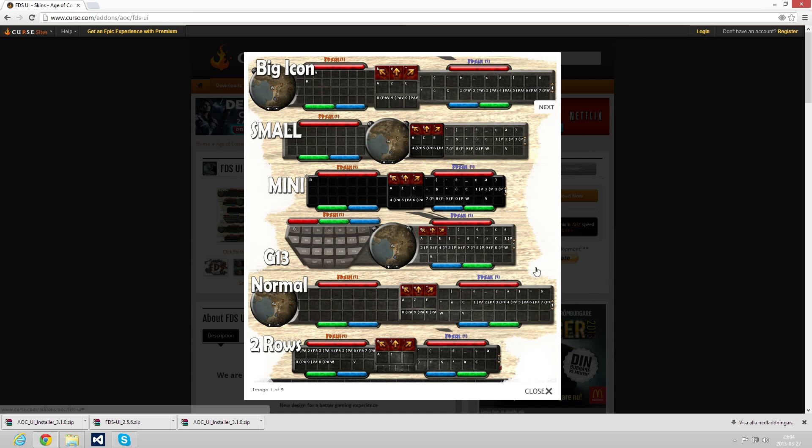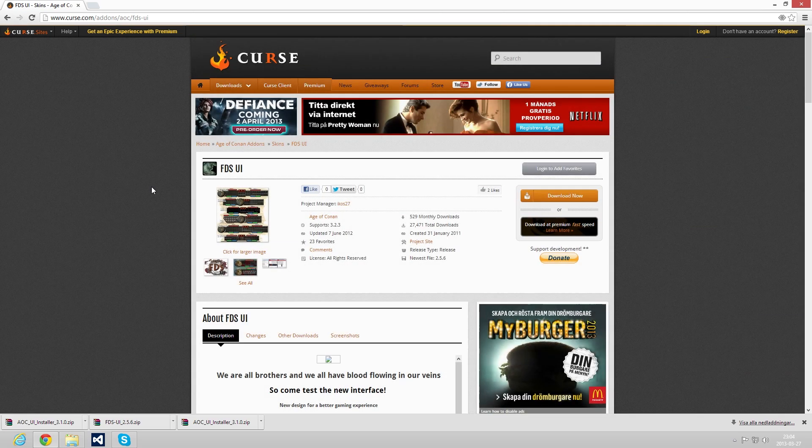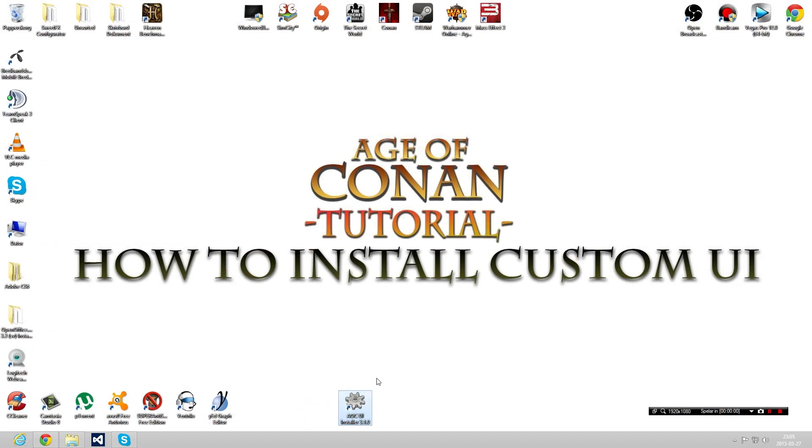other ones. Mainly you can say that these spaces here are kind of removed, so everything is more brought together, but it's all up to you which one you want to use. So when you have chosen the user interface you want to use and installed the Age of Conan UI Installer, you have to launch that